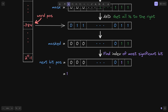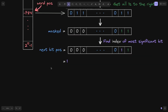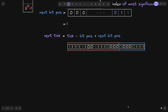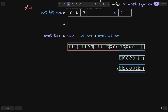Now that we found the next bit position, how do we get the next tick? To get the next tick, we start with the current tick, minus the current bit position, and then add the next bit position. We start with the current tick, we minus the current bit position so the bit position bits become all zeros, and lastly we add the next bit position.